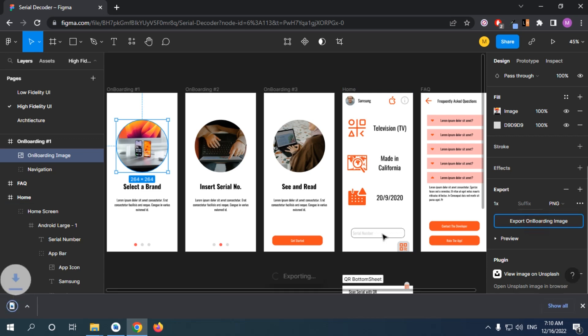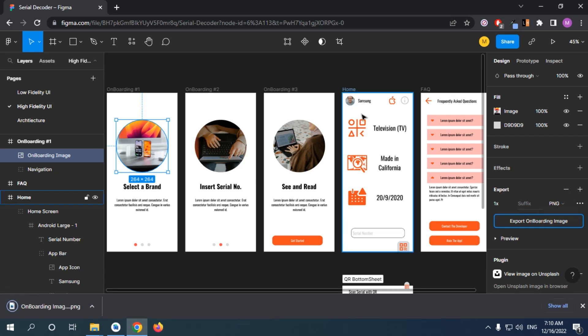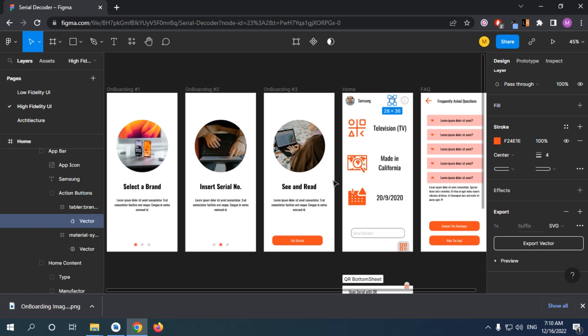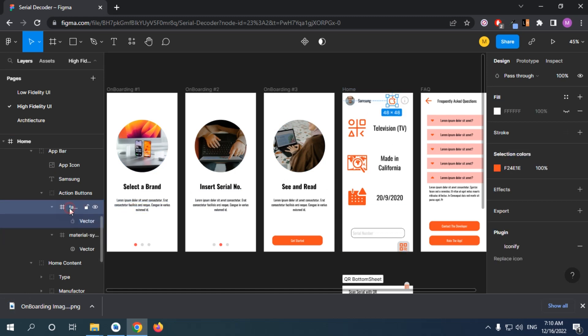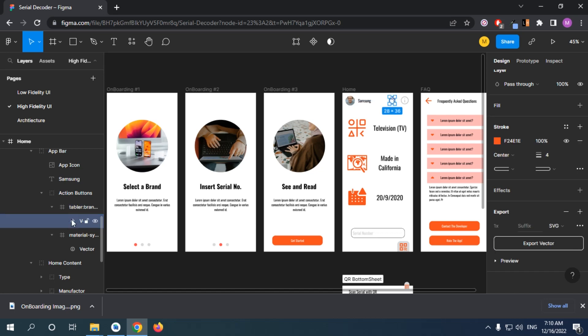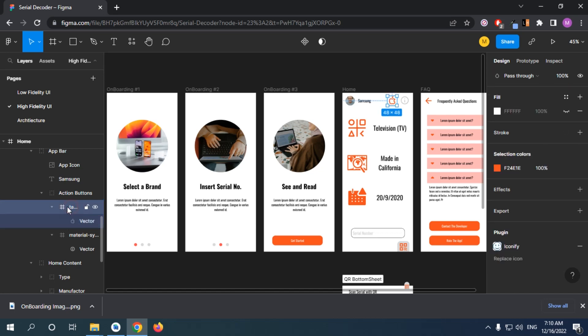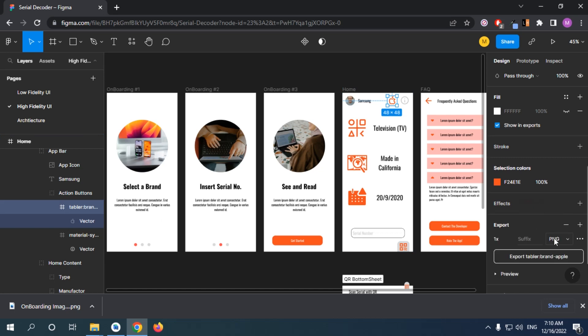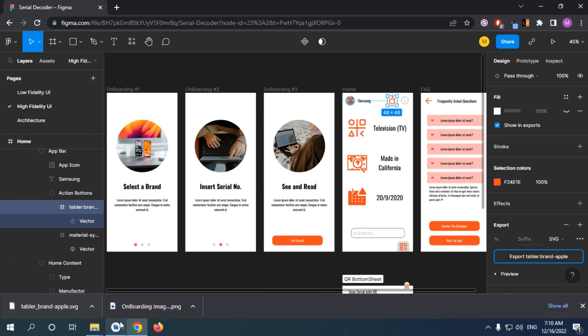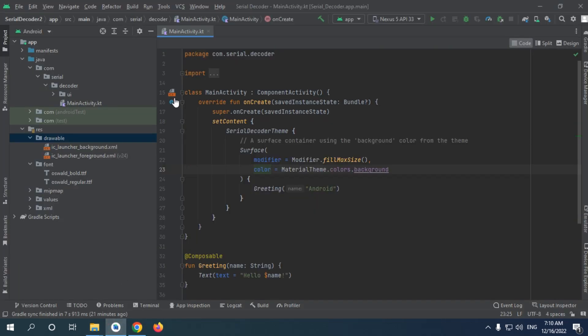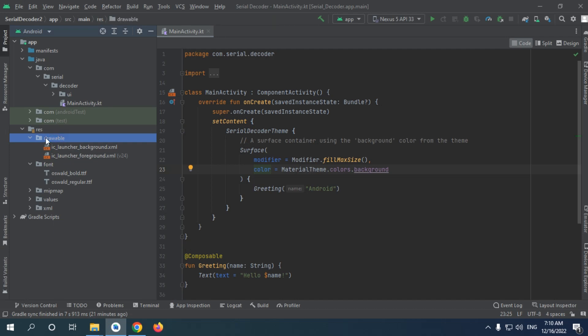I'm just going to export it. And now for the vector, in order to export a vector, you need to click on the parent of the child, like not this one, it's actually this one, and click on export. And now choose SVG and just export a brand Apple, whatever. Right now, make sure you clicked on this drawable.